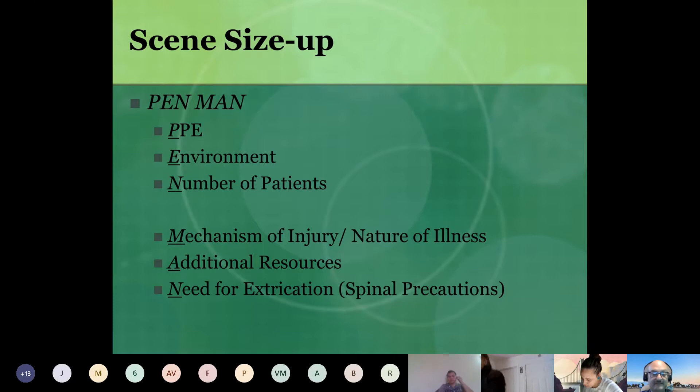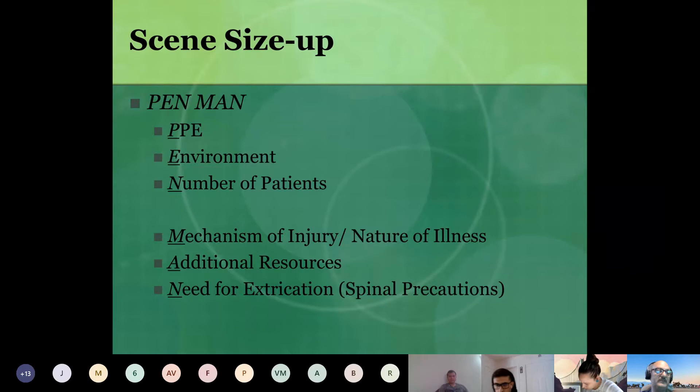Remember PENMAN: PPE, Environment, Number of patients, Mechanism of injury, Nature of illness, Additional resources, and Need for extrication slash C-spine.